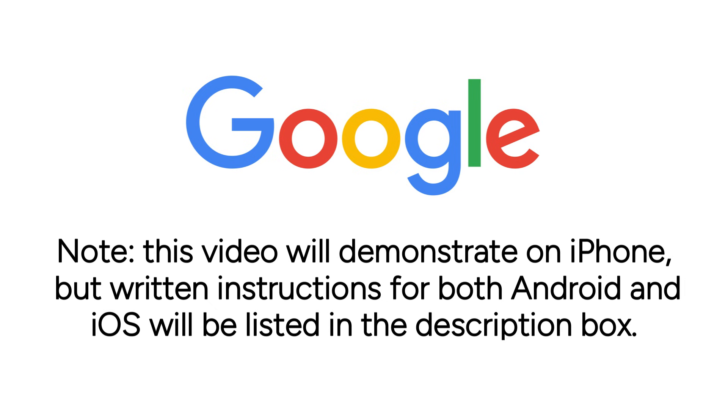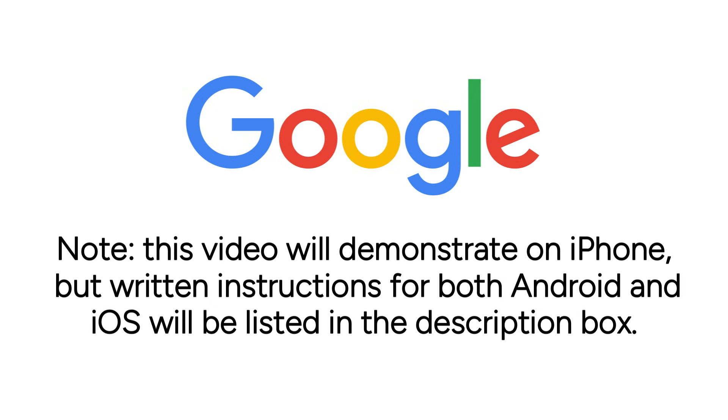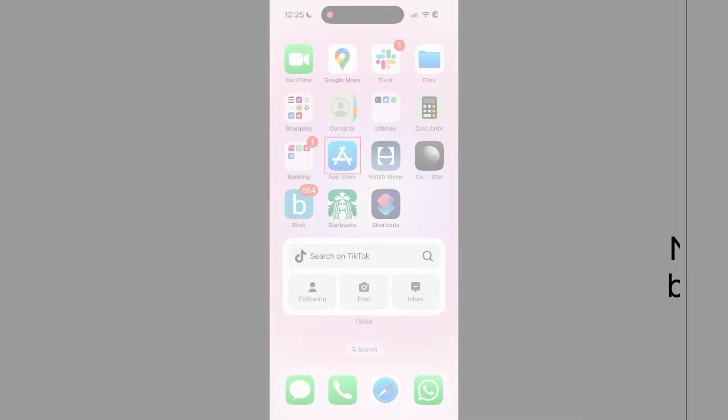Note that this video will demonstrate on iPhone, but written instructions for both Android and iOS will be listed in the description box. Now let's get started.